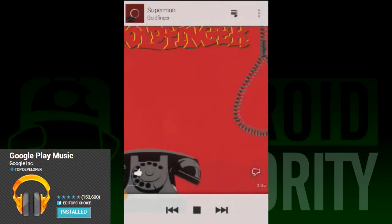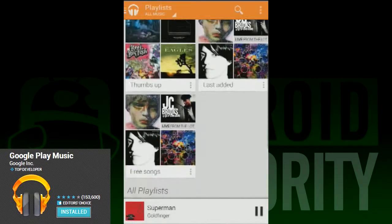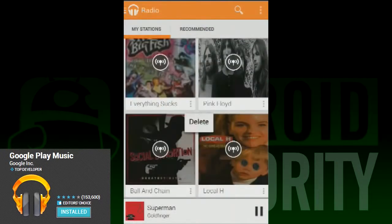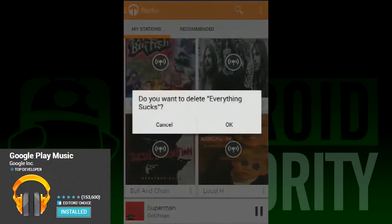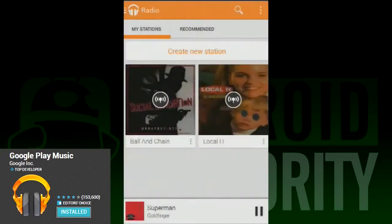As stated earlier, this may not mean much to Spotify customers since Google doesn't have the 20 million tracks that Spotify does. But when Google expands their library to match that, Spotify will have a hard time convincing people to hang around.